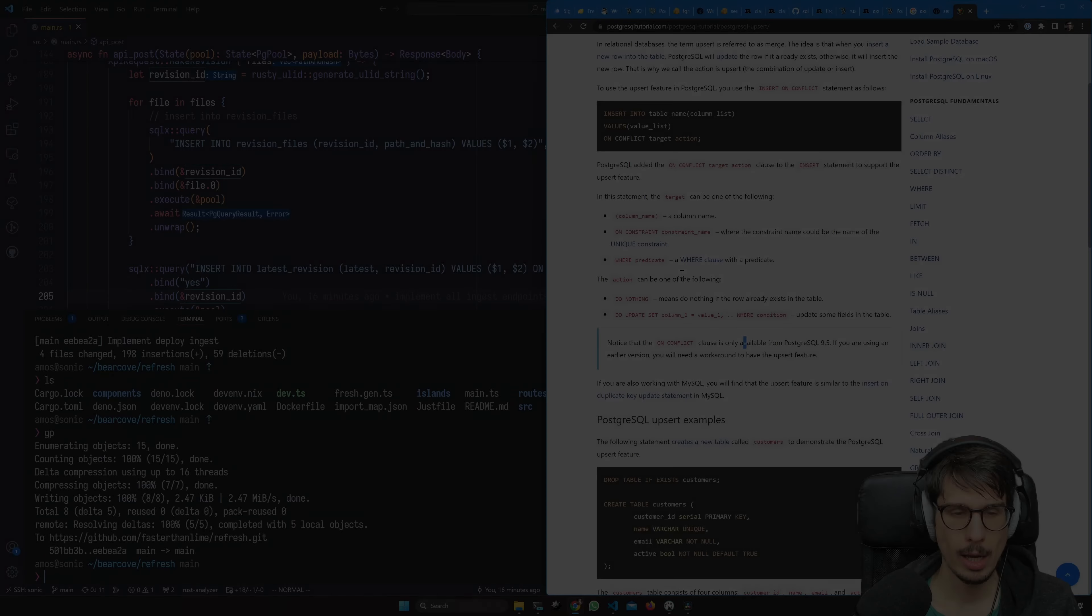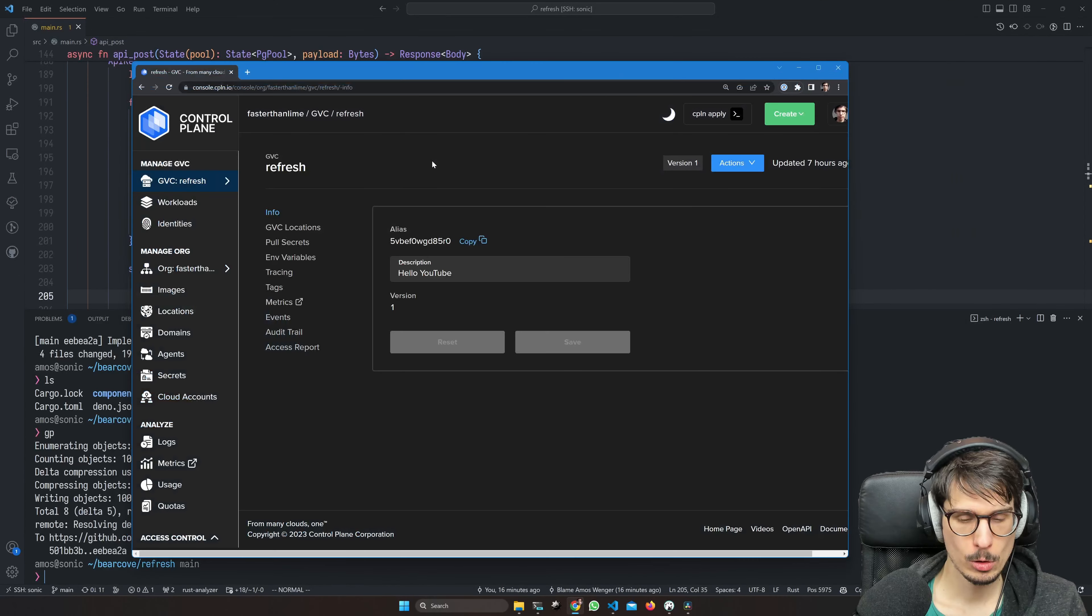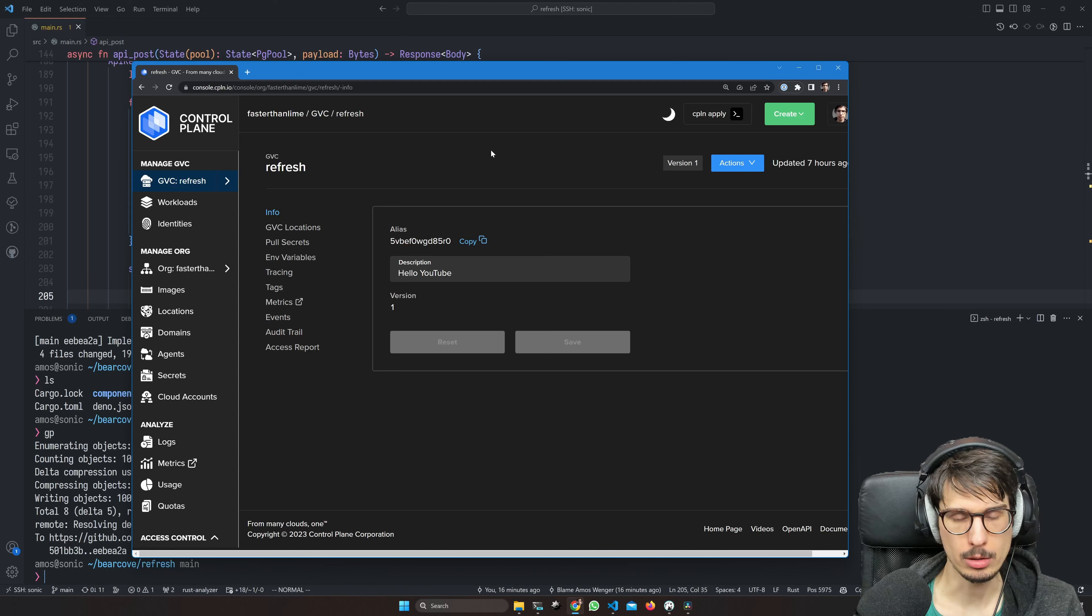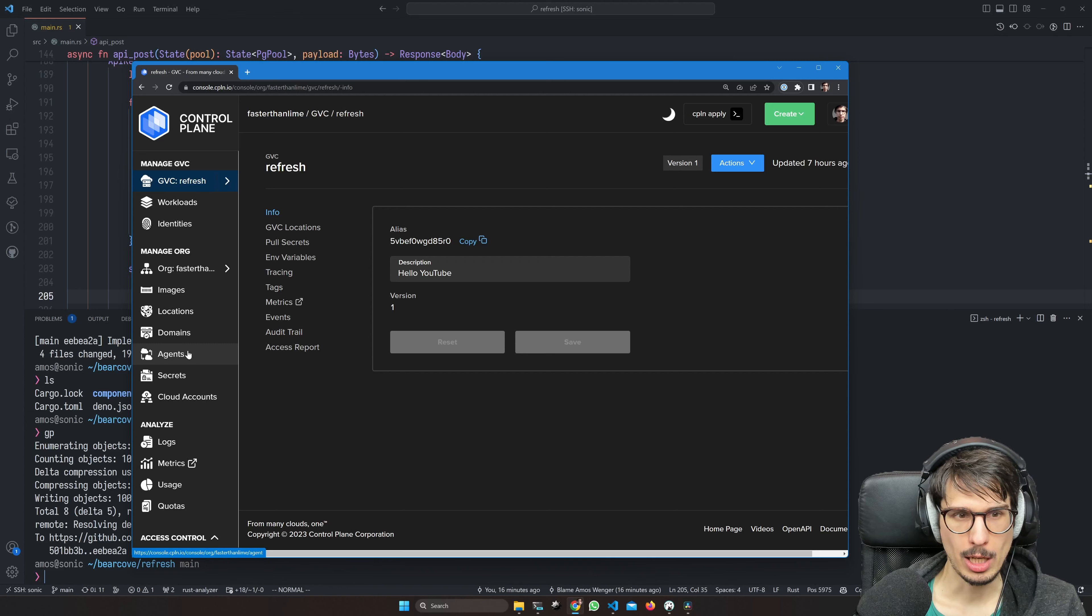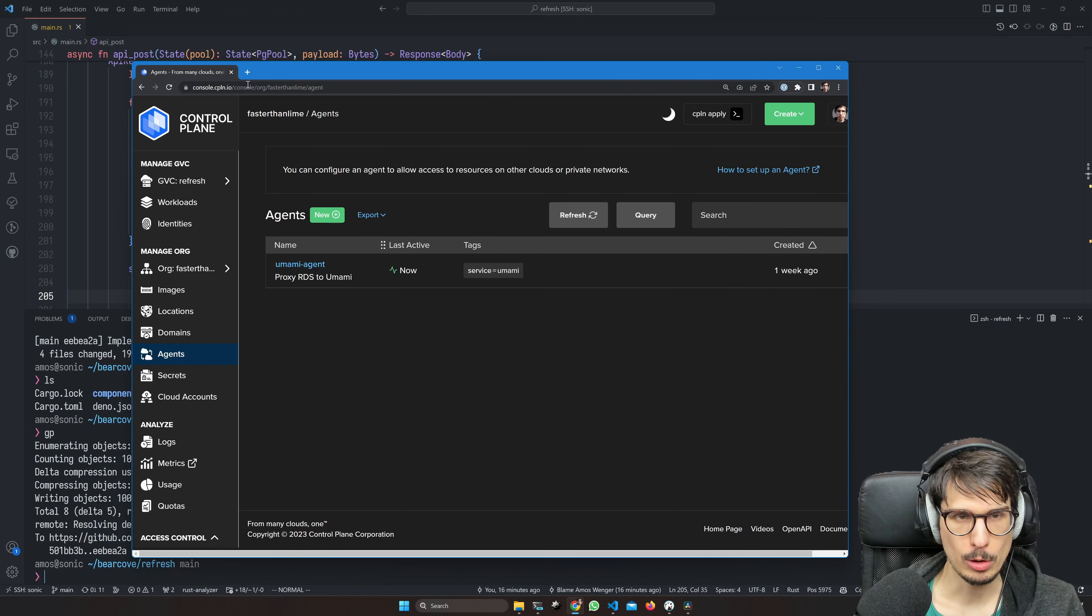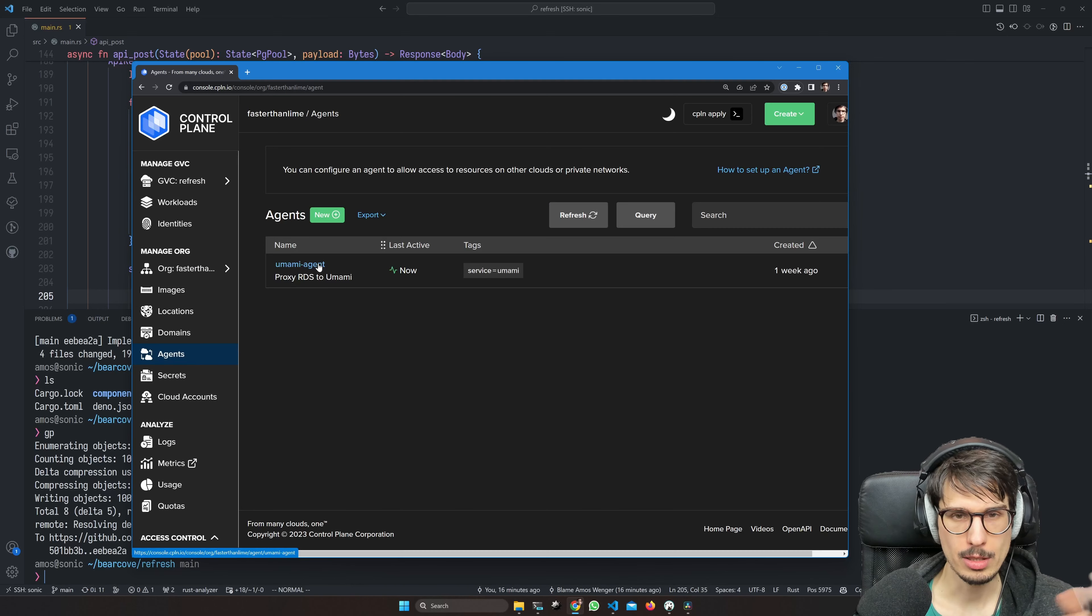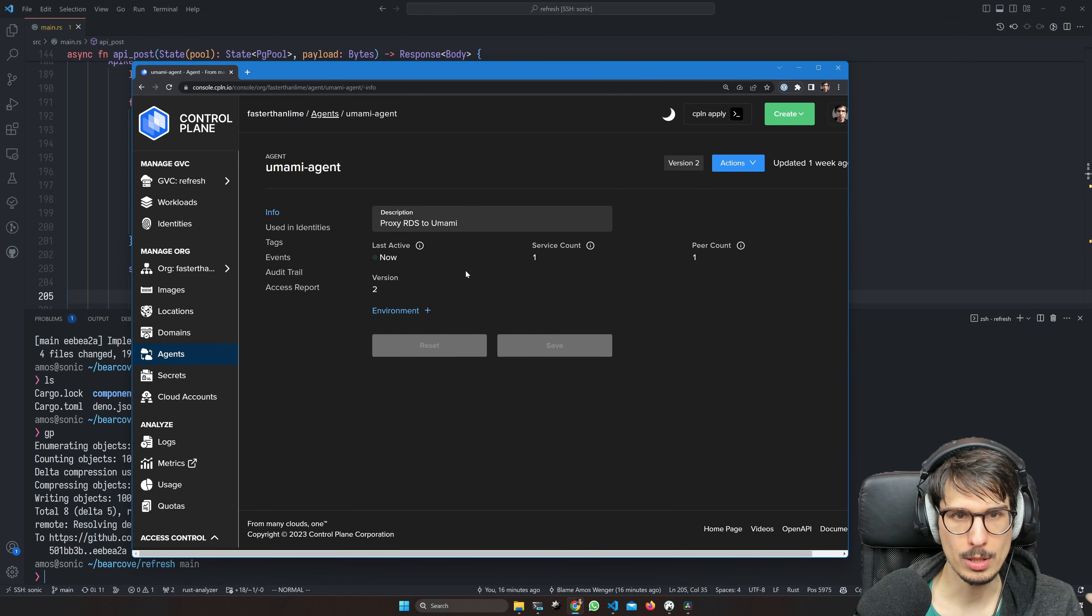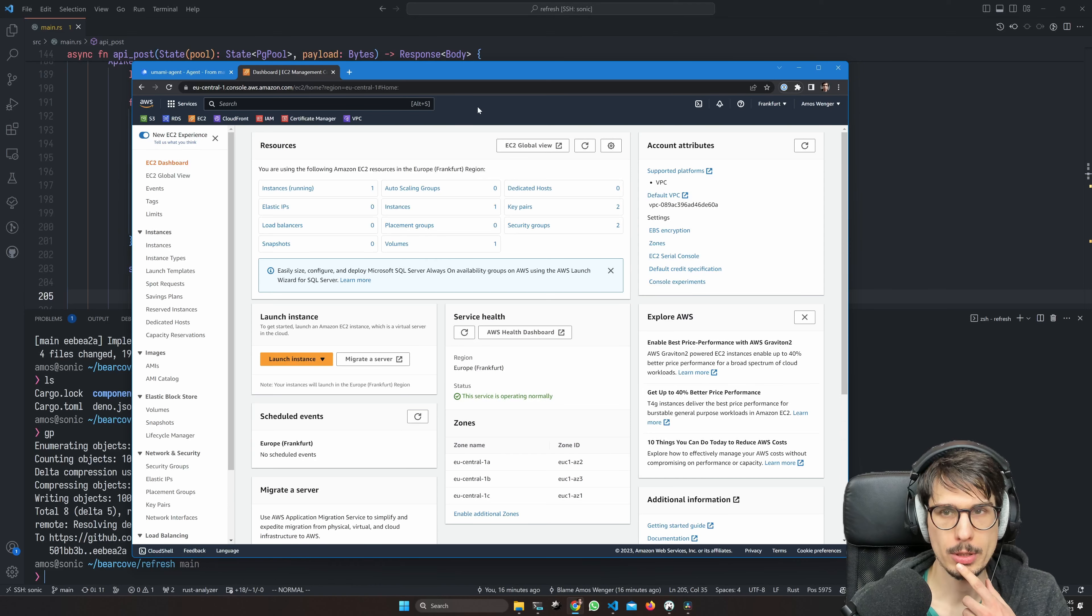So how do we have a production database? Control Plane lets you access resources from Amazon, Google, or Azure from your workloads, and it does that by having agents. You can see I already have an agent because I've already deployed one thing to Control Plane - my self-hosted analytics. I already have an agent, just an EC2 instance somewhere on Amazon. I'm going to have you take a look at my console.